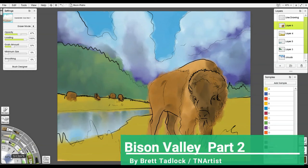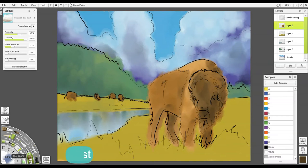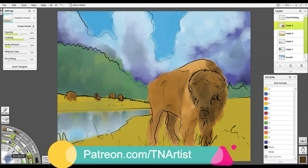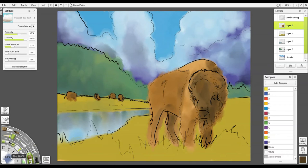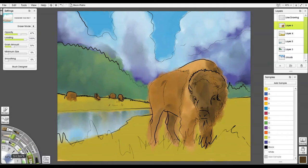All right, this is Brent Hadlock again, TN Artist. If you're just now joining me, you need to make sure that you start with part one. This is part two of this painting. Let's dive right into part two, shall we?